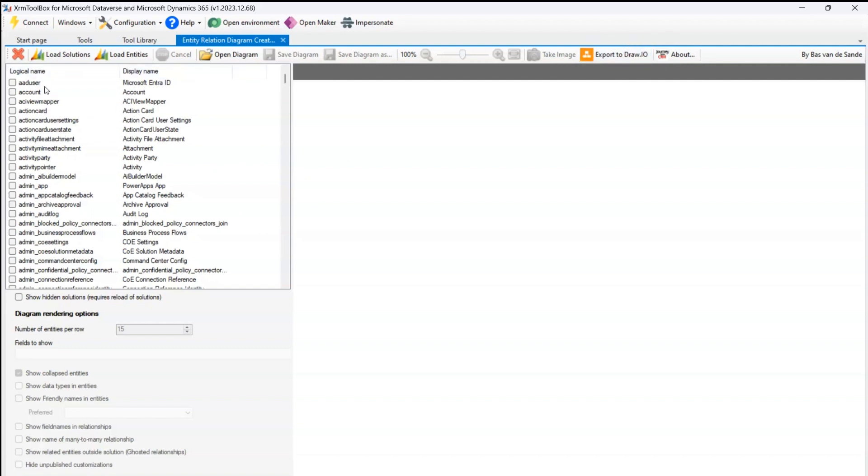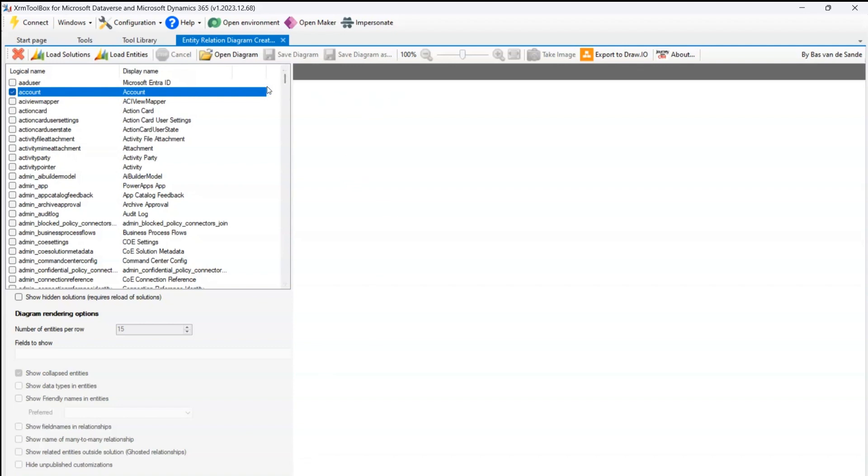Now as you see over here, it has loaded the table. If I select a table over here, say account table, then if I click on create entity relation diagram, then I should be able to create the diagram with regards to that table.